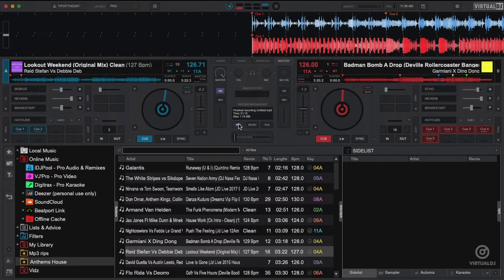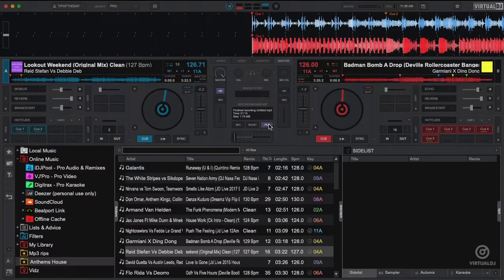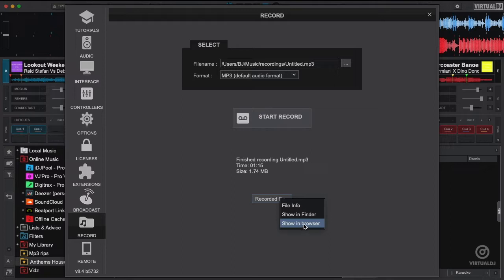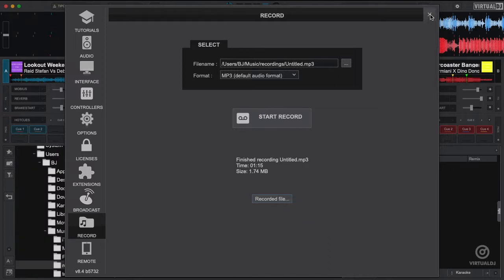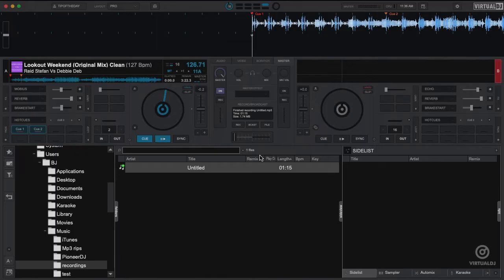To check out your mix, click on the file button to open the recording options tab in settings. Now click on recorded file. You can select show in browser to show the file that you've just recorded in Virtual DJ. The Virtual DJ browser will now jump to the folder location where your mix is saved.